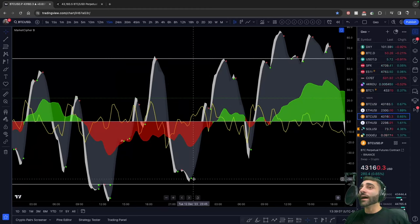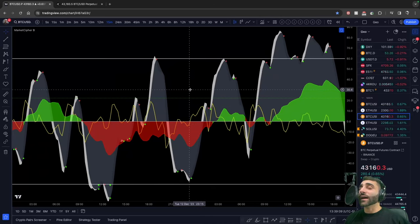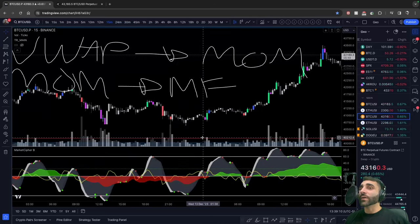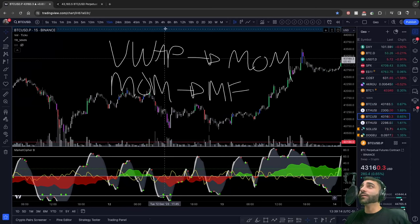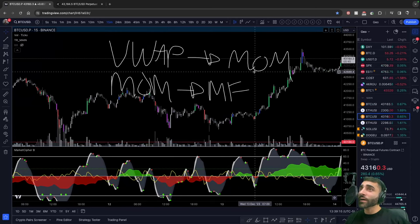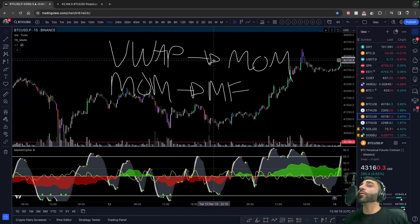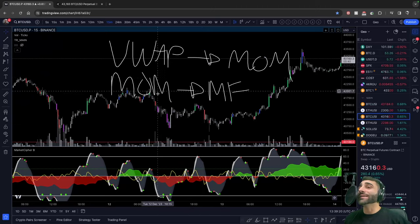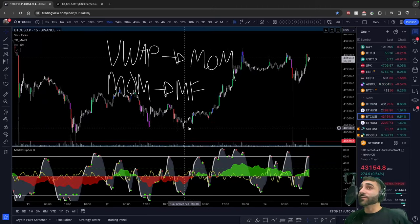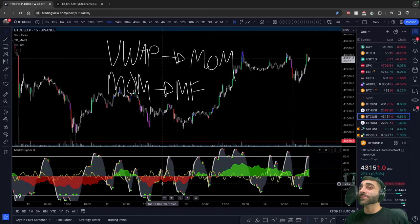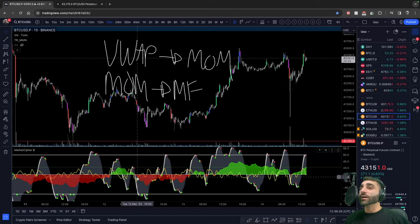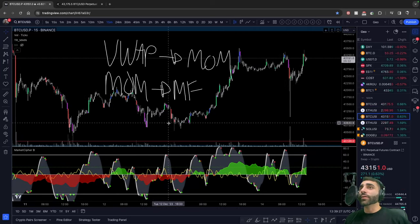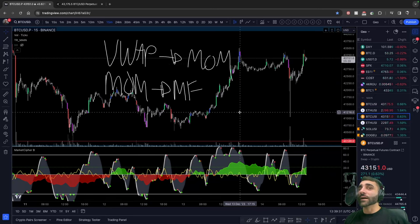When the momentum waves head down, the money starts to head down. So our order of operations: VWAP is leading for momentum waves, momentum waves is leading for the money flow, and money flow is king. When money starts to come in to whichever asset you're looking at and crosses from red to green, that is when we have the move to the upside. Money flow is king — don't forget that.